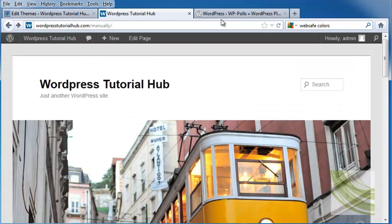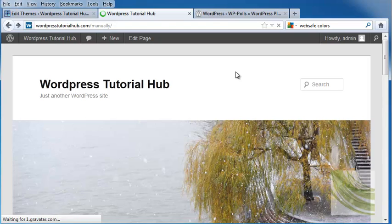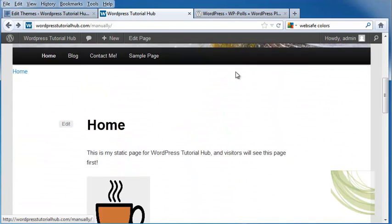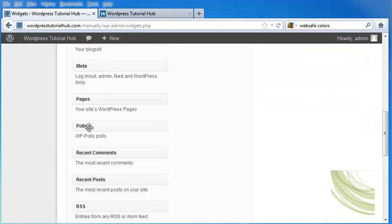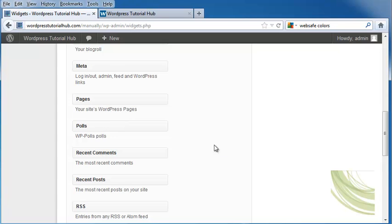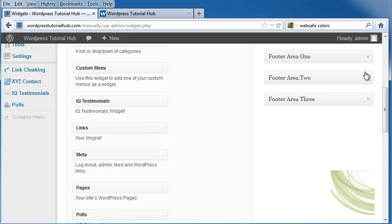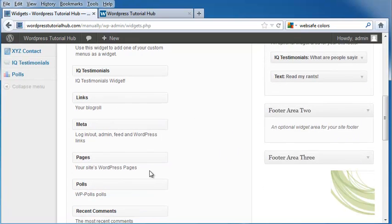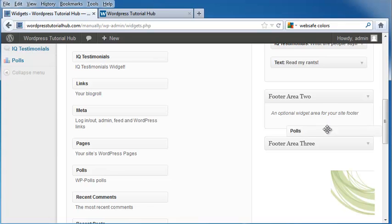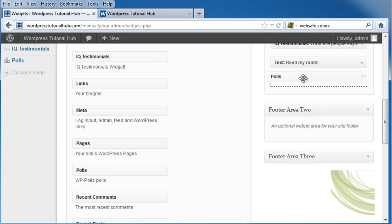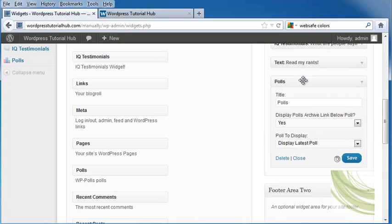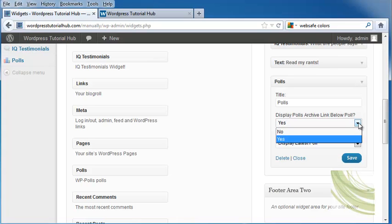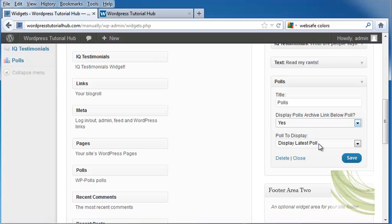I'm going to go into my WordPress tutorial page and do a refresh, and then I'm going to scroll down until I see wp-polls. I'm going to open up my Footer Area 1, and then I'm going to click on Polls and drag it up. And it's going to give me some options here, whether I want to display the polls archive below the poll, which I said yes, and I want to display the latest poll and click Save.